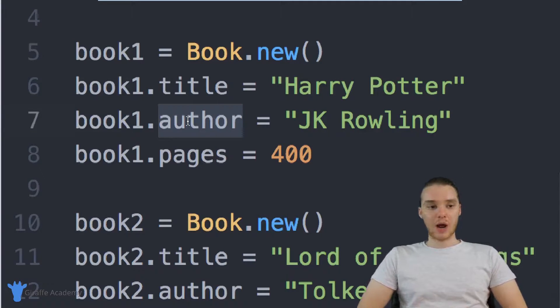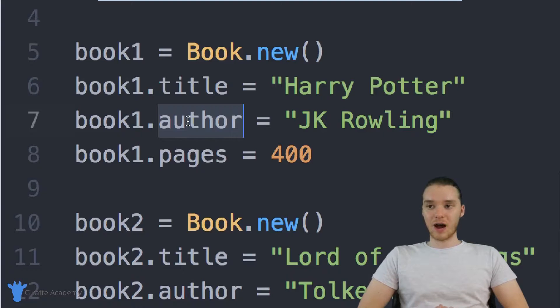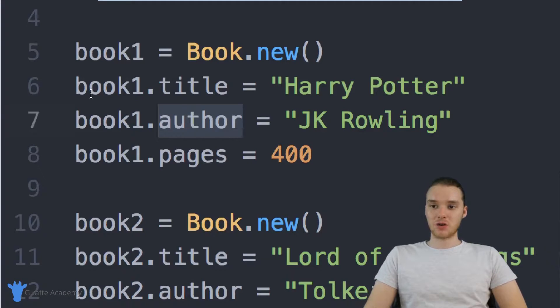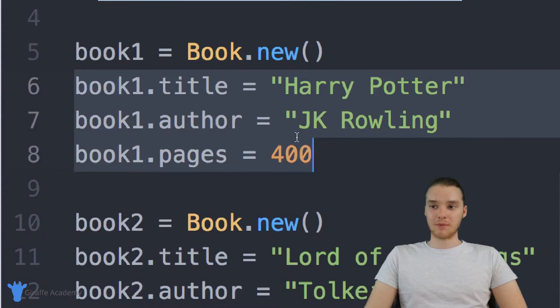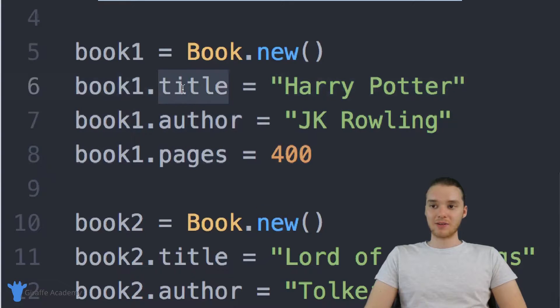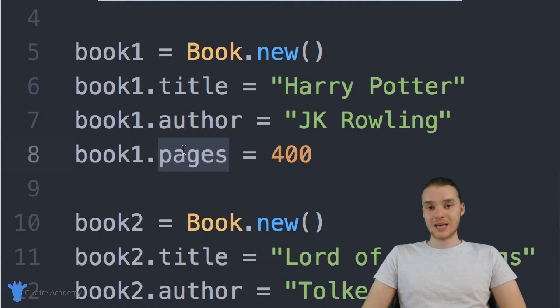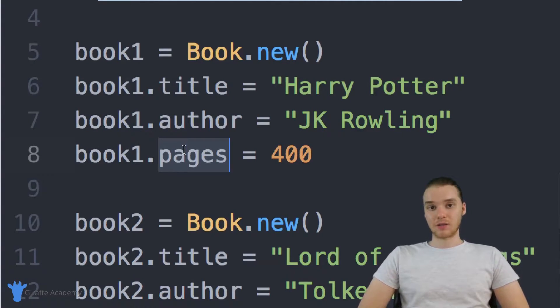There's actually a way that we can give our objects all this information right up front when we create them, instead of having to do it manually like this. And that's by using something called an initialize method.